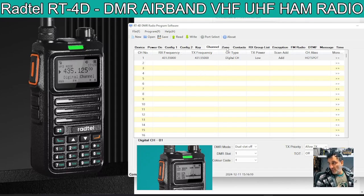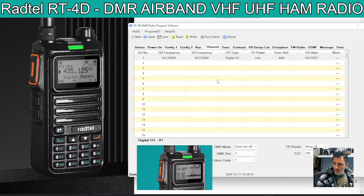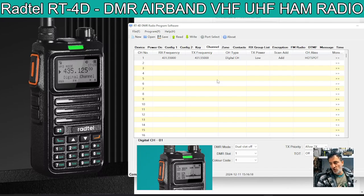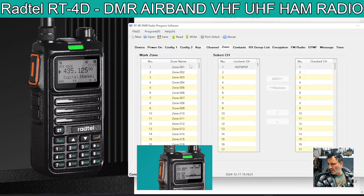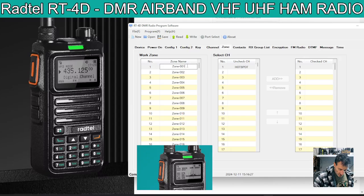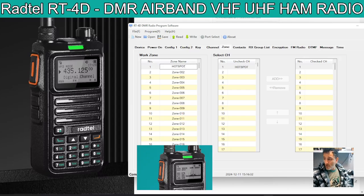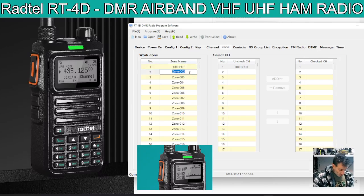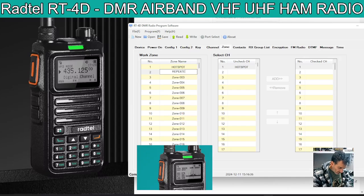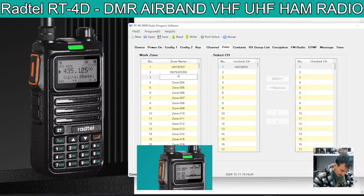But then the next thing is we have to put it into a zone. Because when you're selecting channels on a DMR radio, you have to go into a zone. A zone is like a group. So you could call the zone — if we go to zone here, we can name the zone. This one we could call it hotspot. So only put my hotspots in there. And the next one I could call it repeaters, and the next one I could call it PMR channels. This also does airband broadcast radio as well.